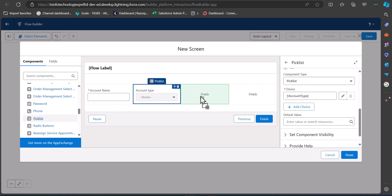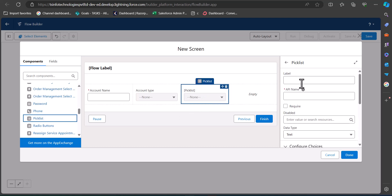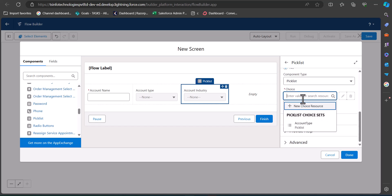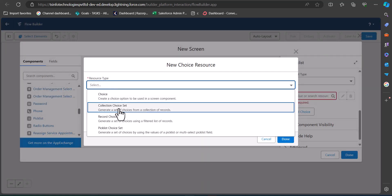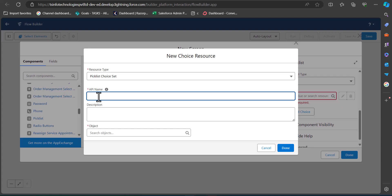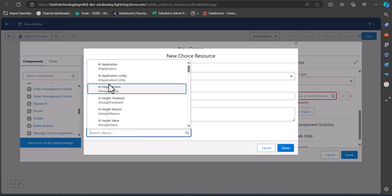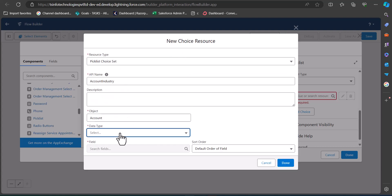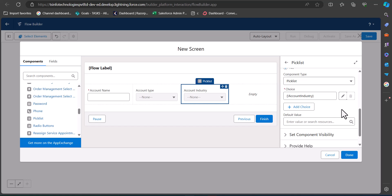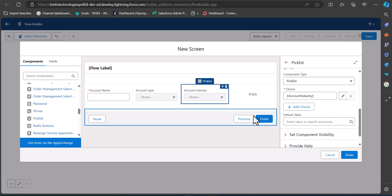Another picklist field I'm going to add is Account Industry — the industry type. I'll enter the label as Account Industry and again create a new choice resource for this picklist field. The resource type is Picklist Choice Set, the API name is Account Industry, the object is Account, the data type is Picklist, and the field is Industry. This is how you add picklist fields to a screen flow.